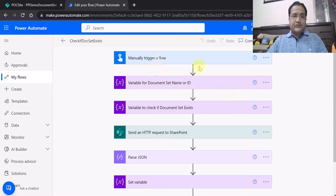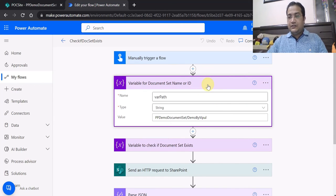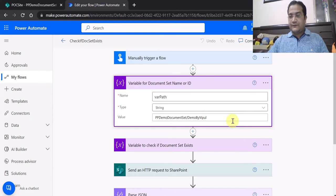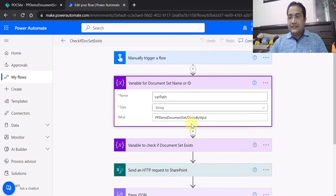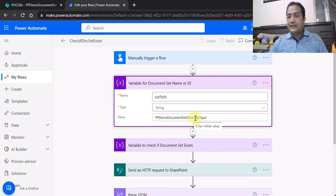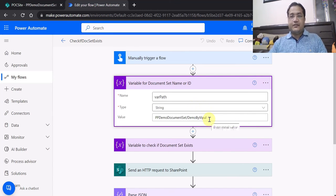In Power Automate, first I have used 'Manually trigger a flow' just for demo purposes. Then I initialized a variable for the document set name. The variable name is 'path', and the value is the SharePoint document library name — 'PP Document Set' slash the document set name I want to check. I have given a hard-coded value for demo purposes, but in live projects you can pass the document set name from Power Apps to Power Automate. For this demo, I am checking whether the 'Demo by Wipple' document set exists.